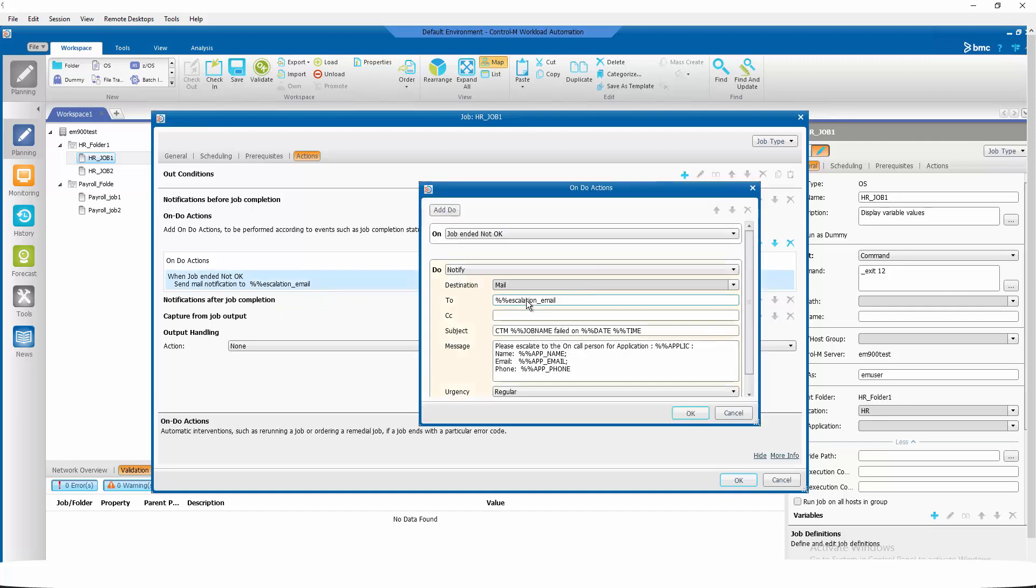As you can see on this do notify mail we are using the %% escalation email in the to field and all the other variables we are putting in the message that we are going to send to the person that will be handling this job abending.